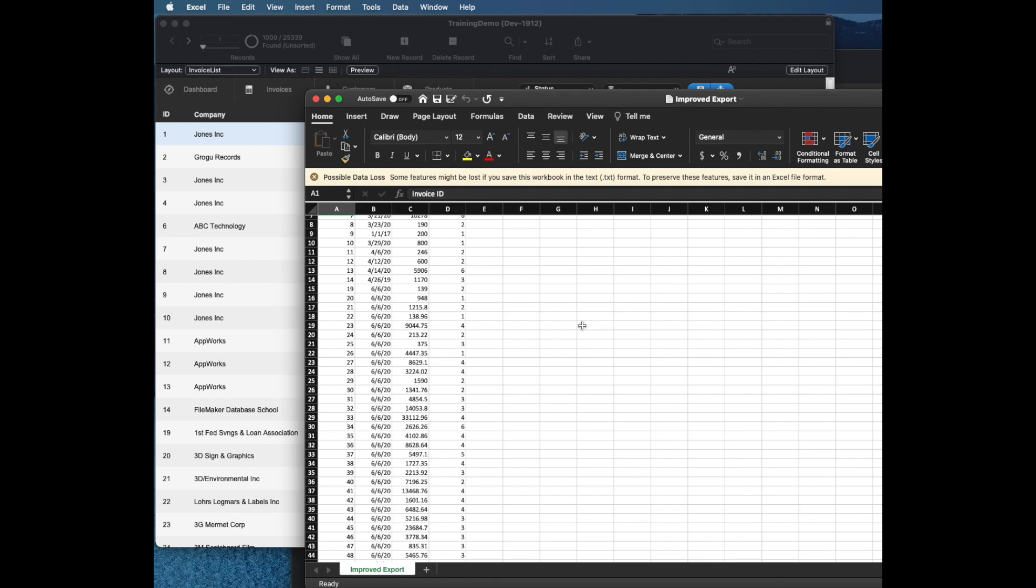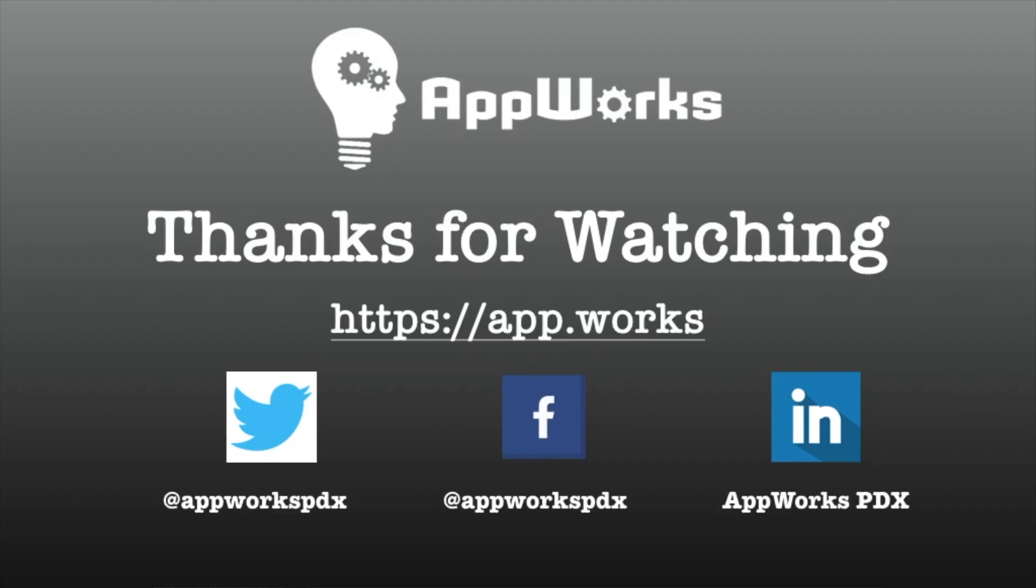The other one is going to be talking about kind of more details and some of the other reasons why this is a really good technique for exporting. Hopefully it can be very useful in your solutions. Thanks again for your time.